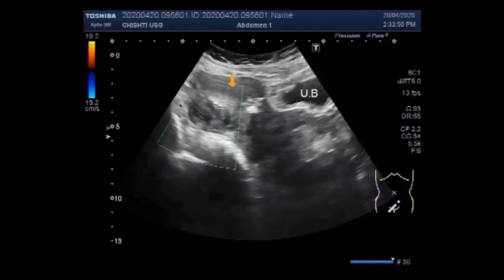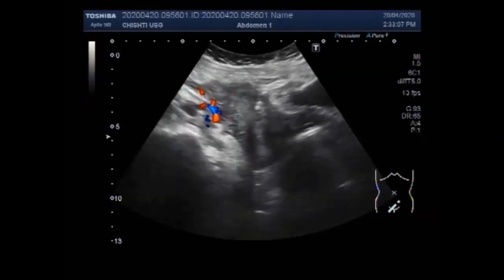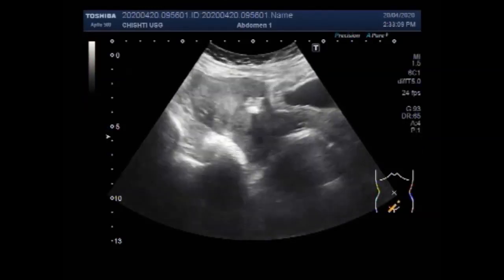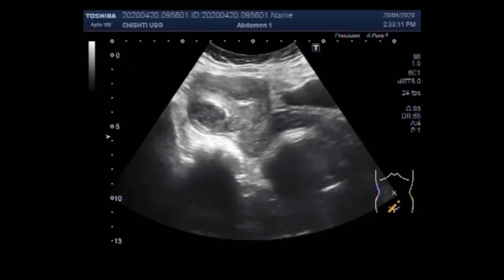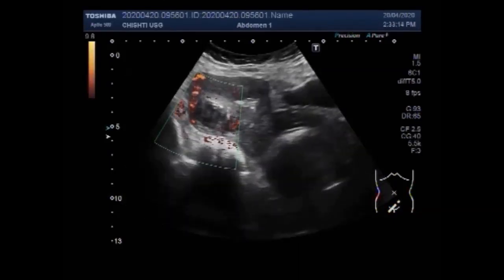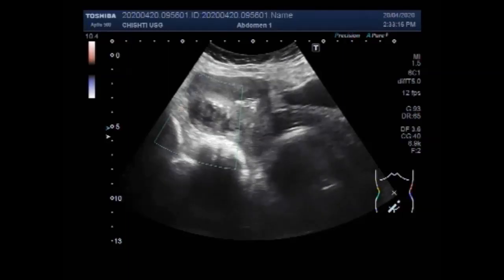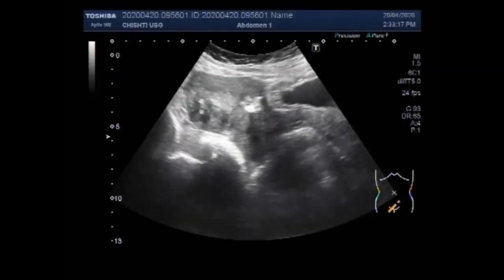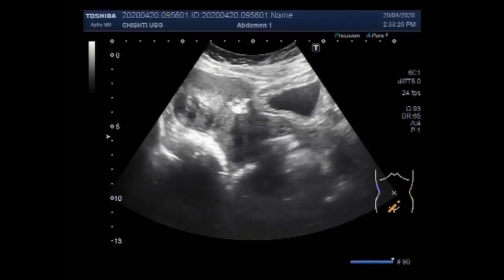Along with this mass, there is a small collection of debris and clotted blood in the middle and distal portion of the uterine cavity. You can see the mass and the blood and debris. This is the clotted blood and/or debris.